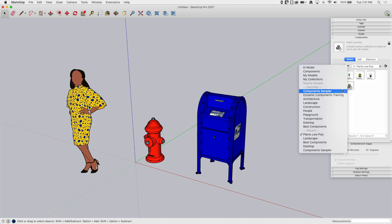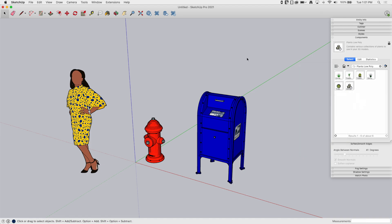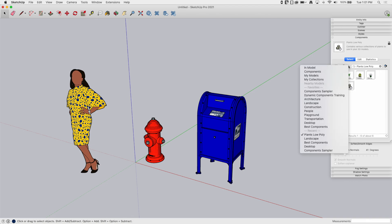Local collections are going to allow you to take any files you want, store them locally on your hard drive, and get to them from any SketchUp model. So let's look at how to do that.